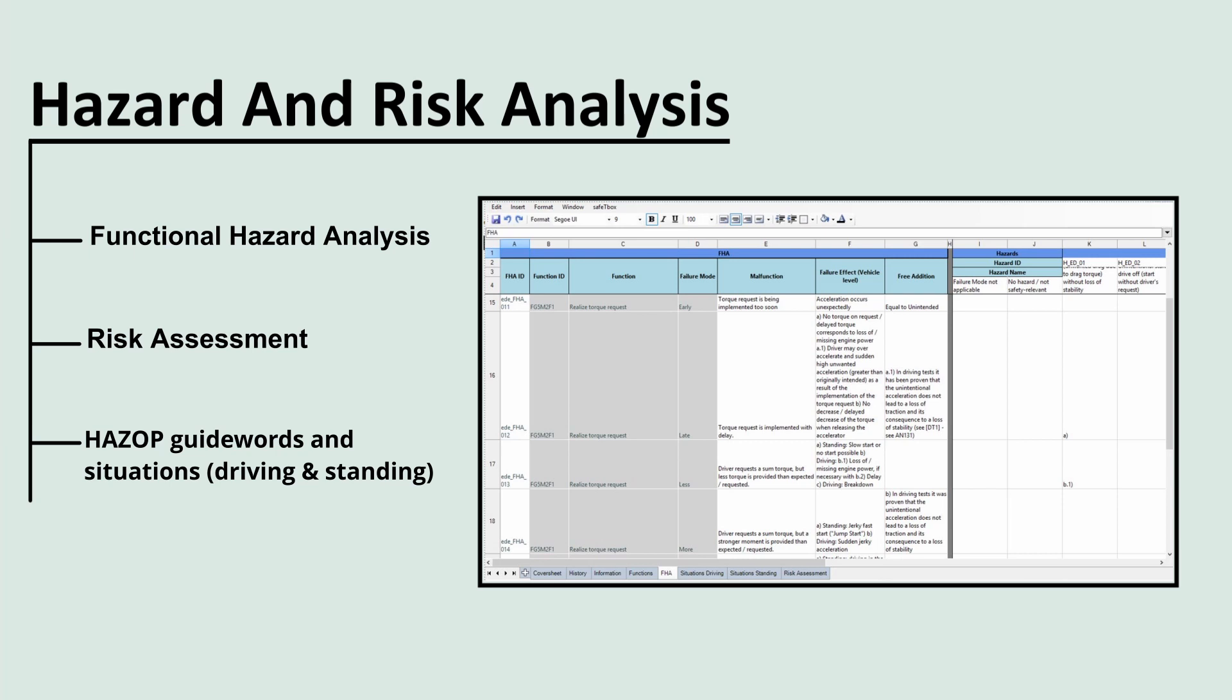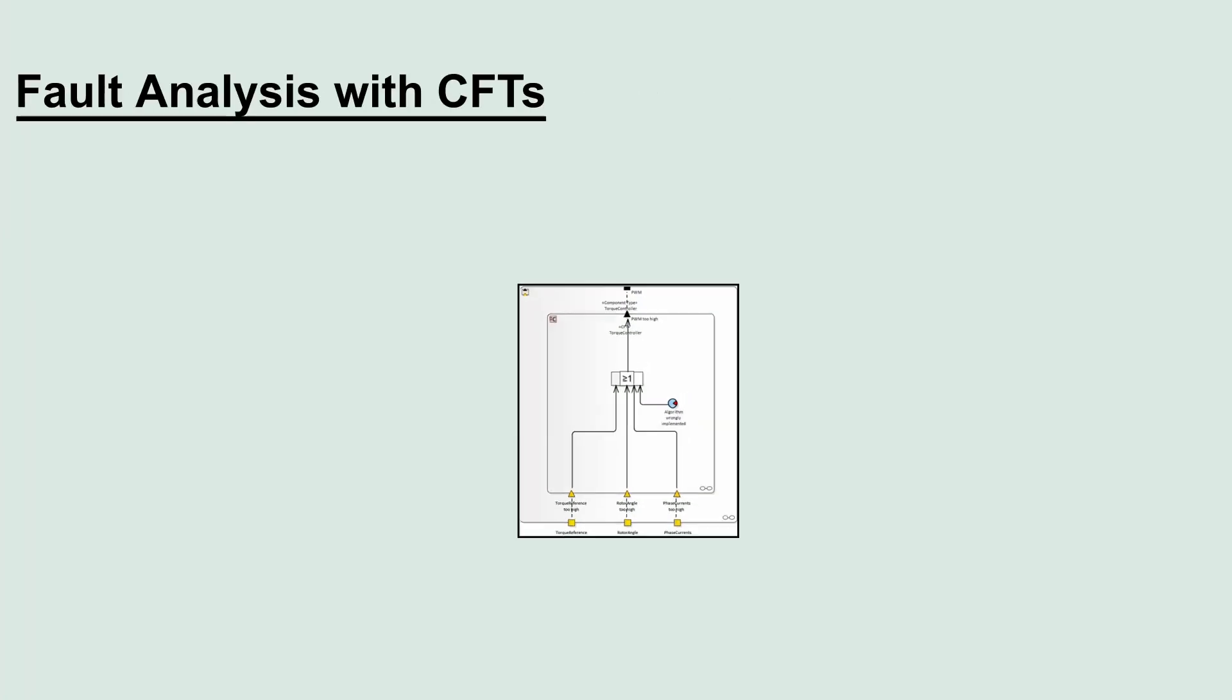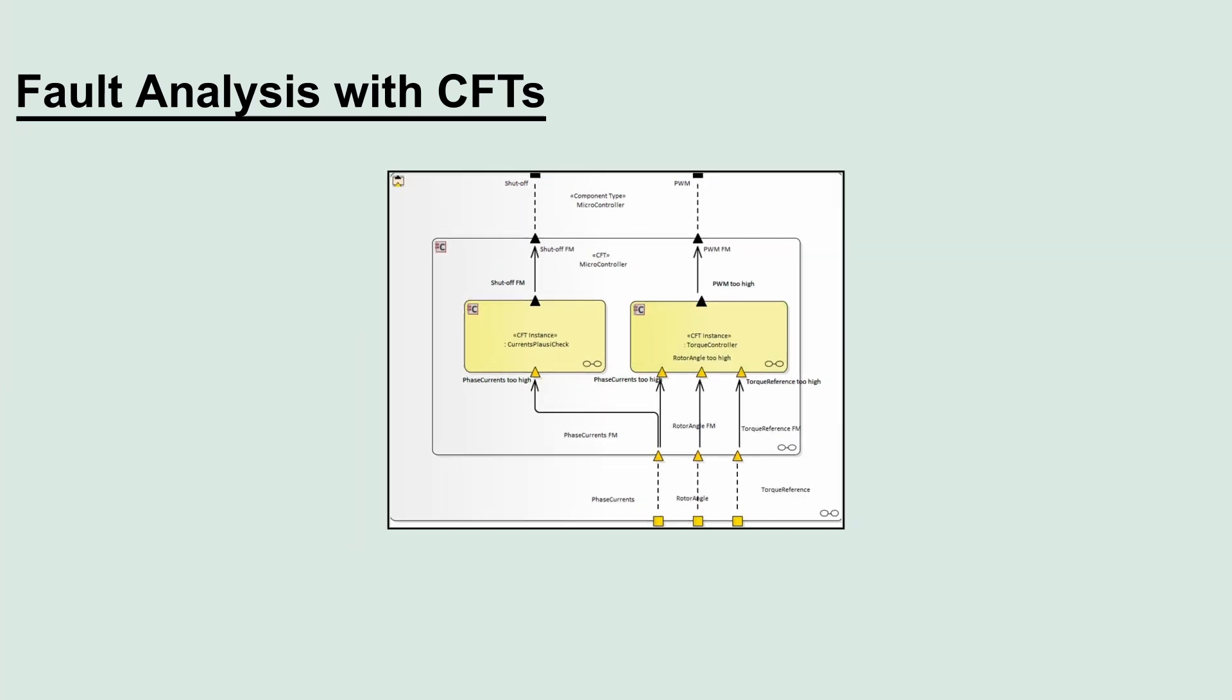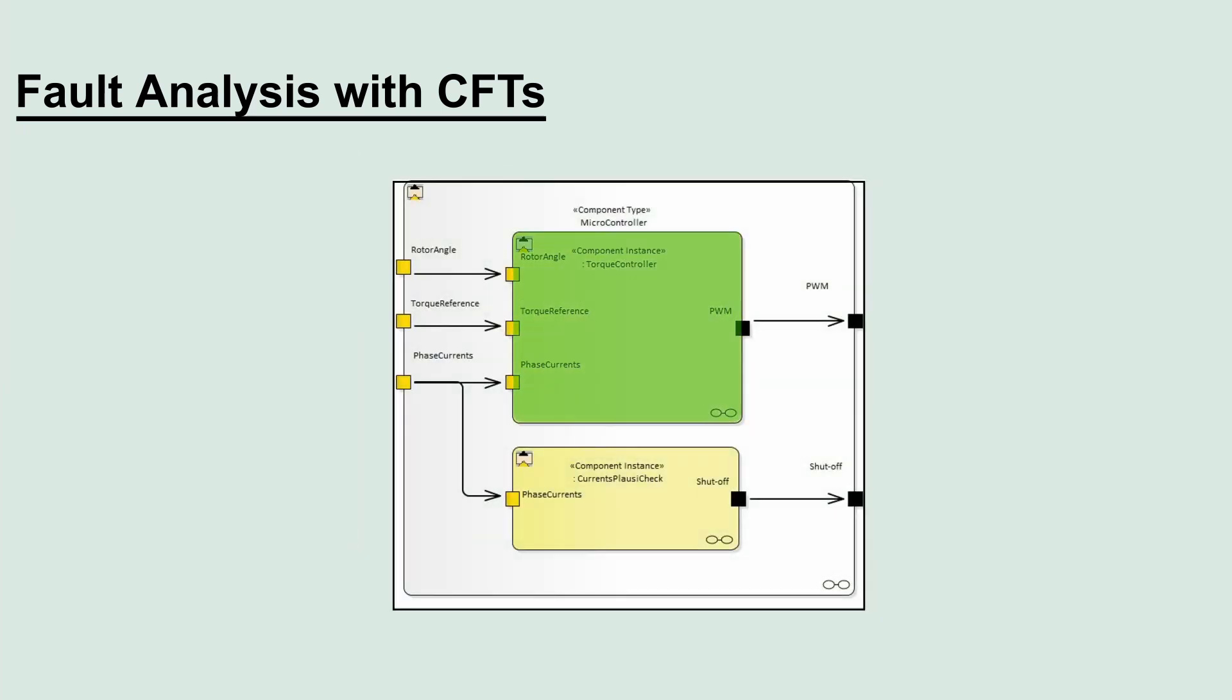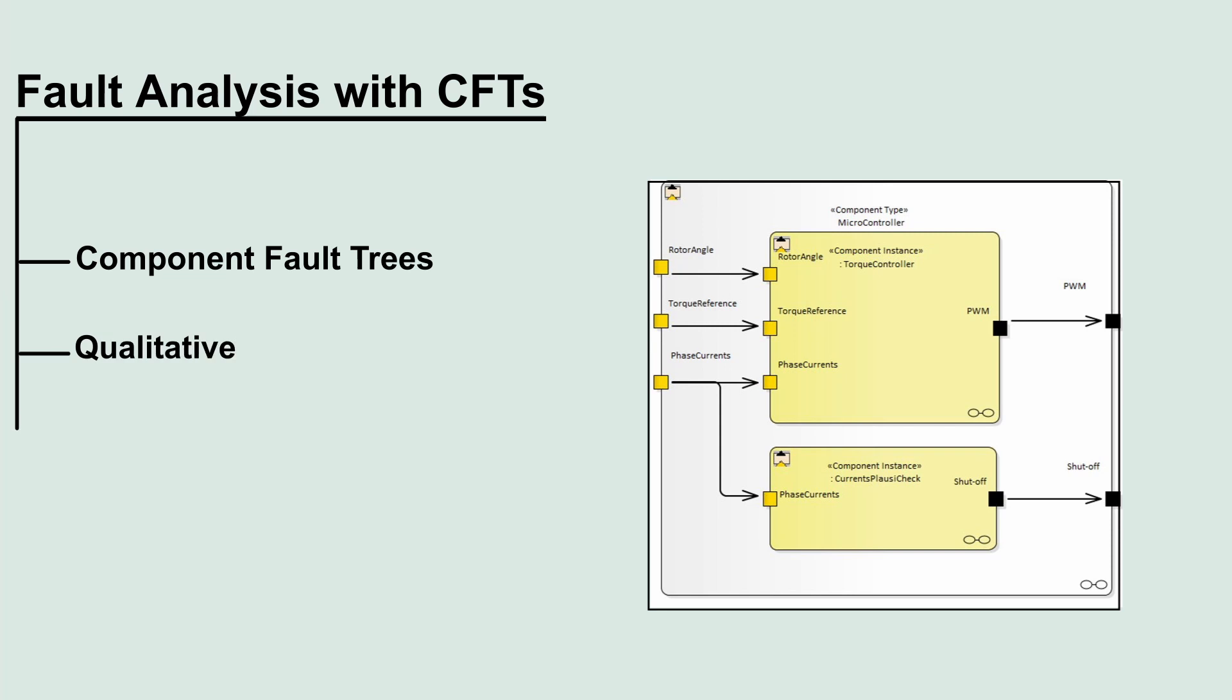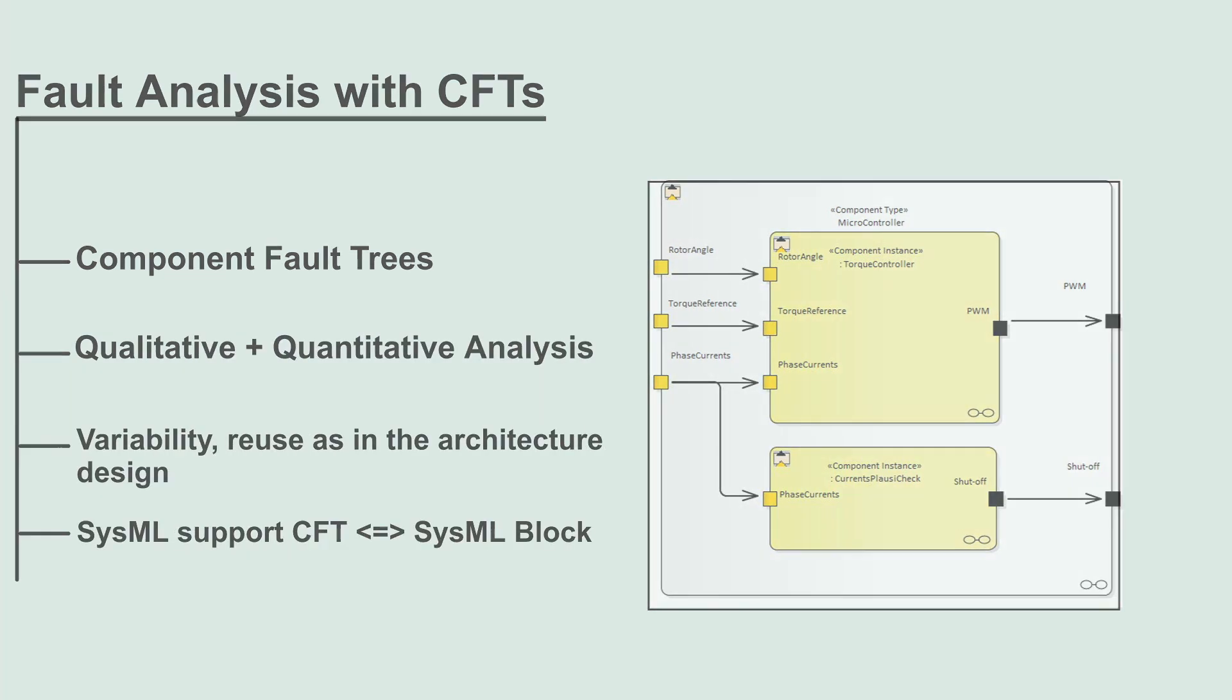Risk assessment uses different catalogs to define HAZOP guide words and situations. Fault analysis in SafetyBox features a consistent interface between architecture and fault model in synchronization with the HARA model shown previously, supporting component fault trees, qualitative and quantitative analysis, variability, and SysML support.